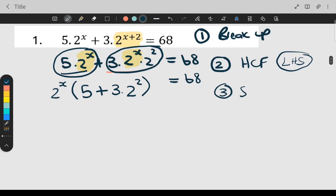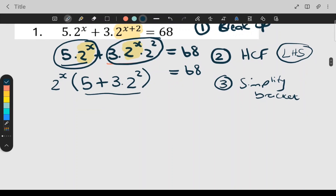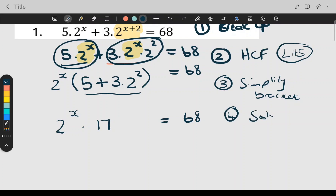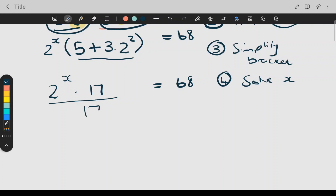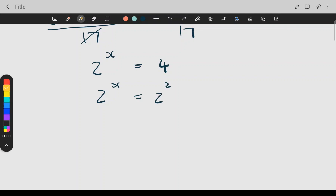Step number three is to simplify — simplify the bracket. Whatever is inside the bracket you make it one number; put it on your calculator. Two to the x times 17 is still equal to 68. Step number four, you're going to solve for x. To get rid of this 17 I must divide by 17 on both sides. This and this will cancel, leaving two to the x equal to four. I make the base numbers the same, the bases fall away, and my final answer is x is equal to two.